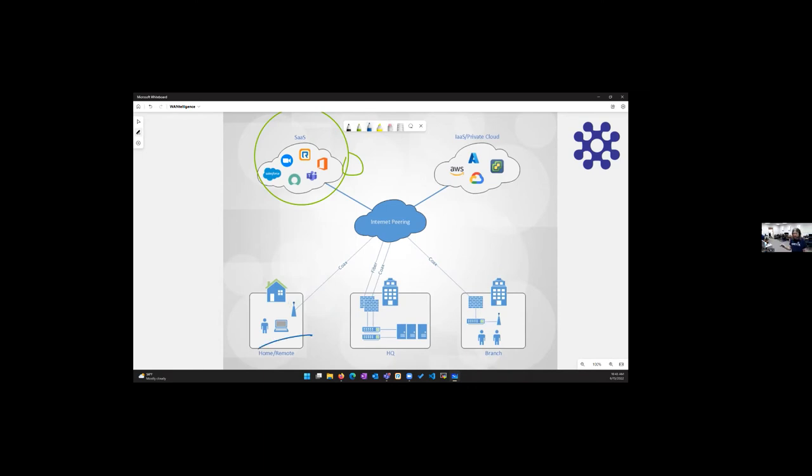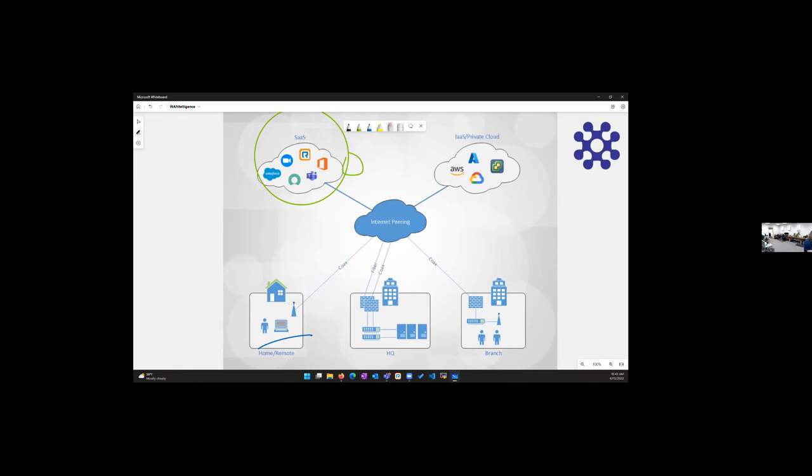And then, of course, you still got your poor end user here. No matter how robust your site-to-site connectivity is, it's still just kind of hanging out there, not as secure as they should be, falling into your old policy. And again, frankly, accessing your apps can be a challenge.